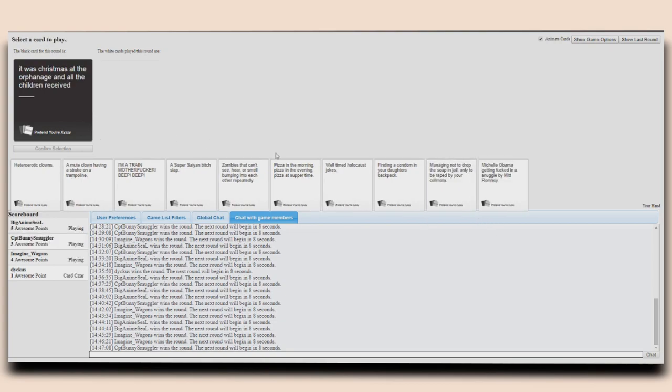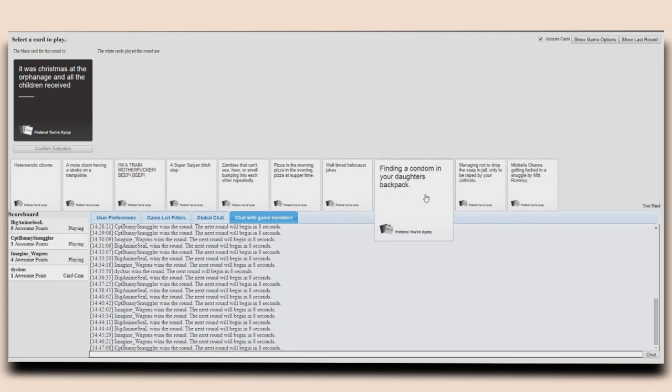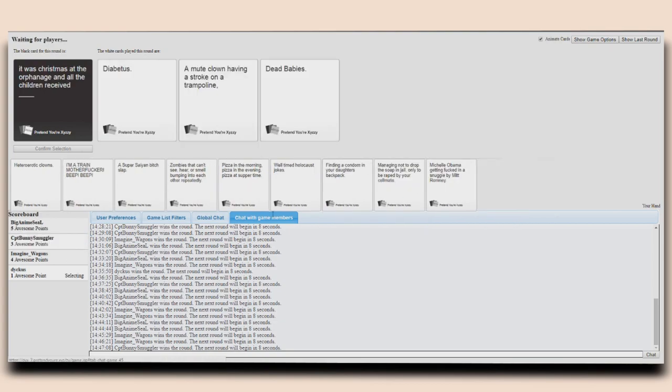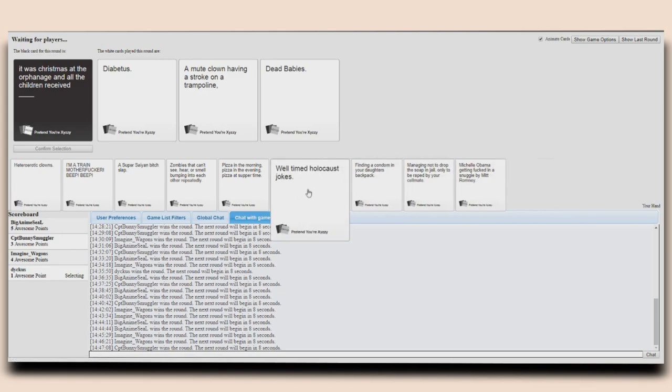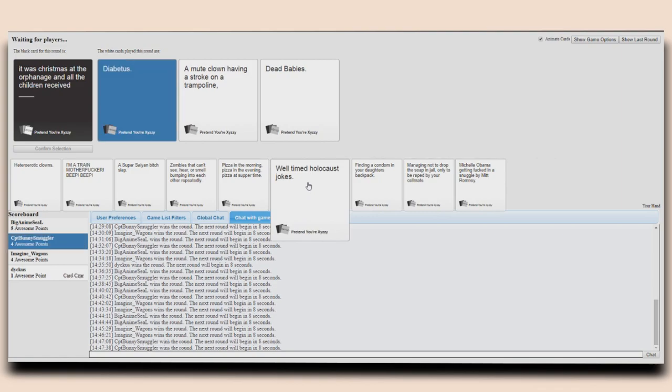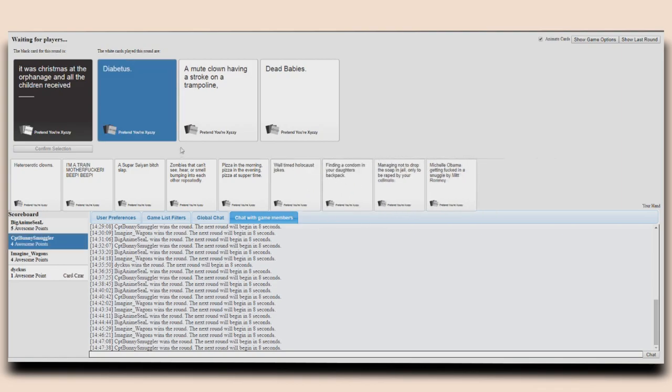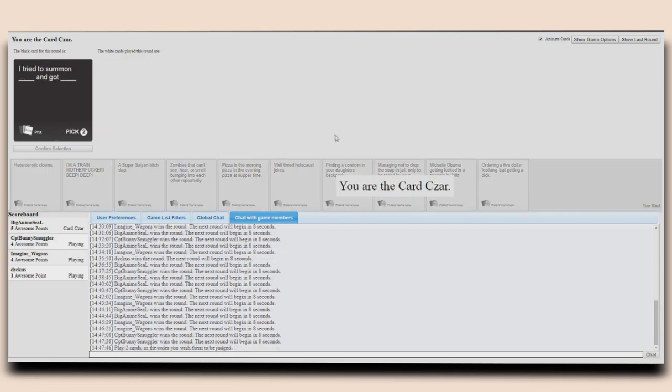It was Christmas at the orphanage and all the children received diabetes! Diabetes! A mute clown having a stroke on a trampoline. Dead babies. Diabetes! No! Diabetes! Stop! Stop coming back! Diabetes! Come back kings!